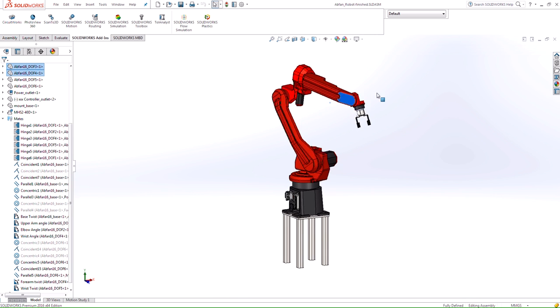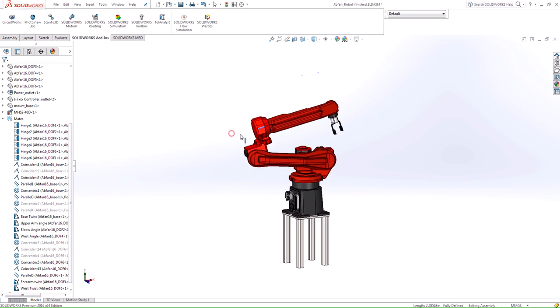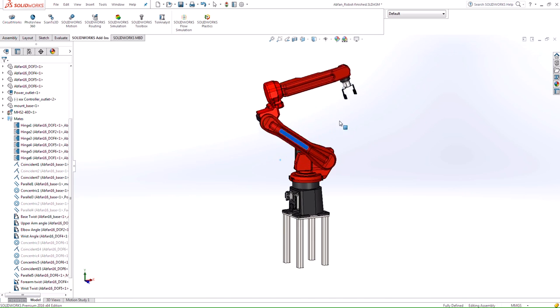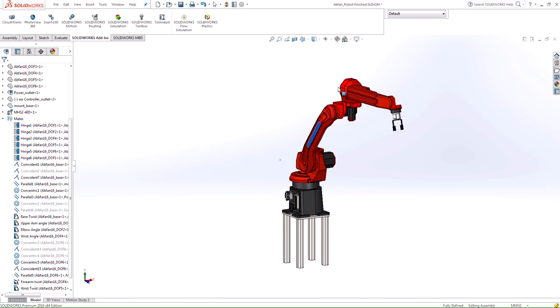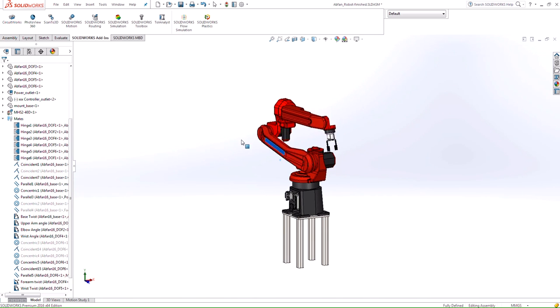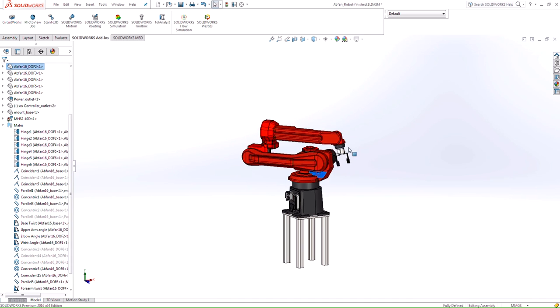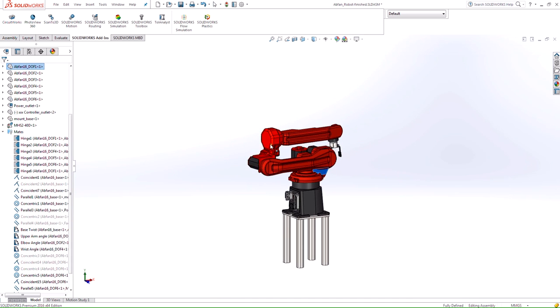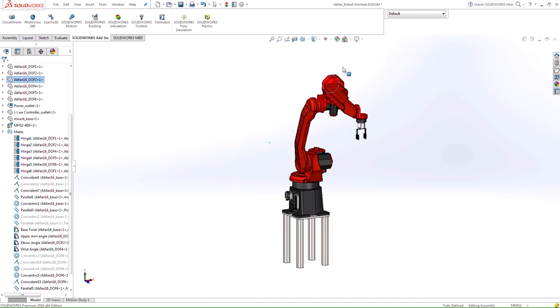We've all probably come across this where when you're trying to manipulate that model, other things or other components within the assembly actually start moving as well. It can be a very frustrating thing, especially when you're working with a large assembly file.